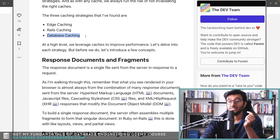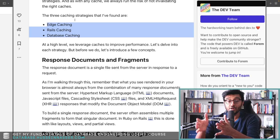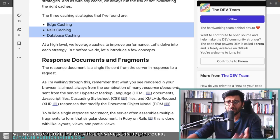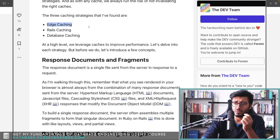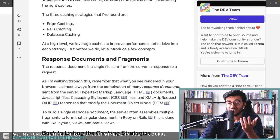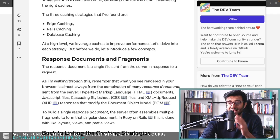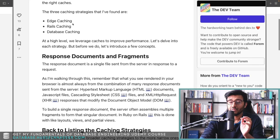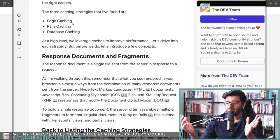The three caching strategies they use are: edge caching, Rails caching, and database caching. There are many others we can go through in summary.